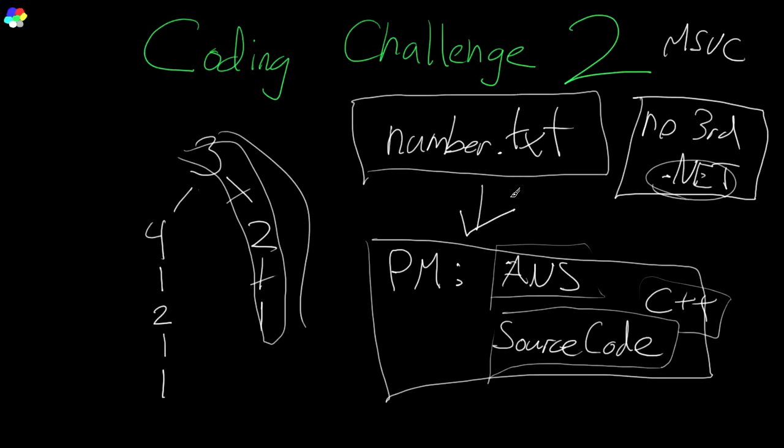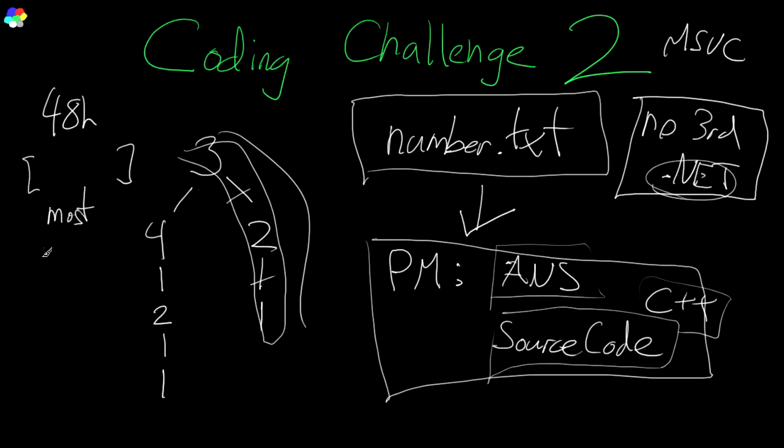The way I am going to score this is for the first 48 hours, all entries will be treated equally. You will not get any advantage by submitting earlier or later within the first 48 hours. And the winner will be the most performant.